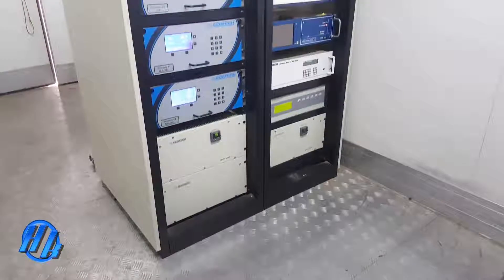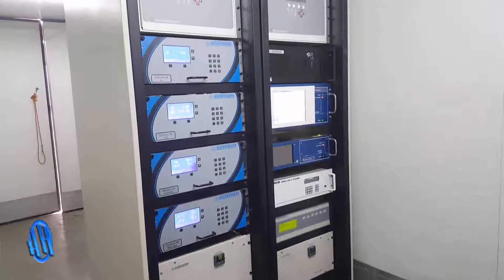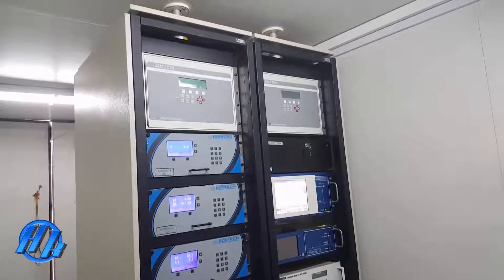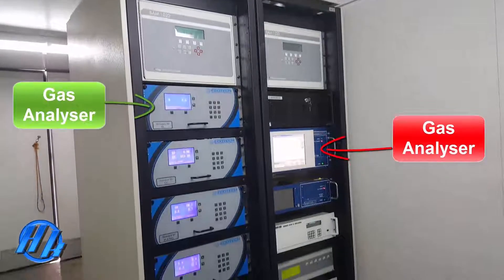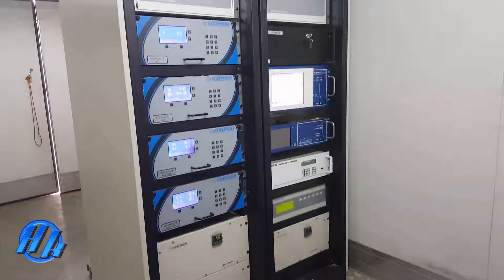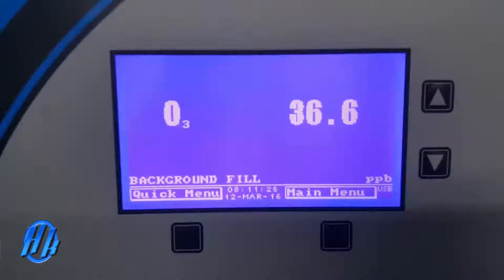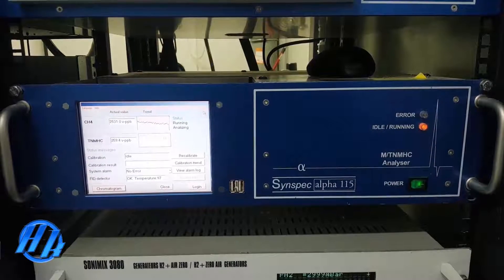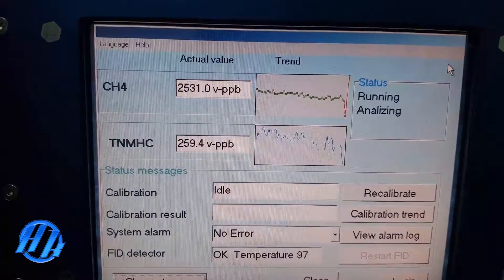Let's take a real and live example of an ambient air quality monitoring station. This shot shows a station which consists of several machines, each one called a gas analyzer. Each gas analyzer measures a single gas or multiple gases. For example, this gas analyzer measures only ozone gas. This analyzer measures two parameters, which are methane and total non-methane hydrocarbon.